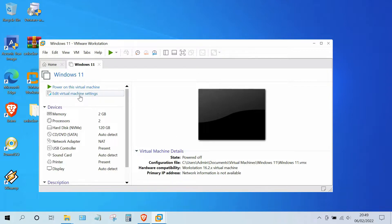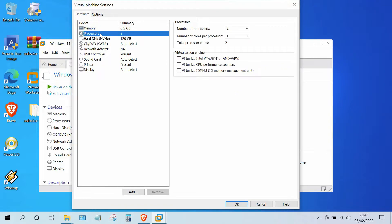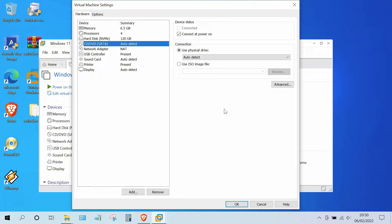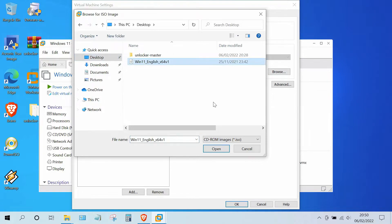Now click 'Edit virtual machine settings'. In Memory, set according to your hardware specs, and on the Processor, also set according to your hardware specs. Move to CD/DVD SATA, then select 'Use ISO image file', then click Browse. Browse for the previously downloaded Windows 11 ISO, click on it, and then click the Open button.